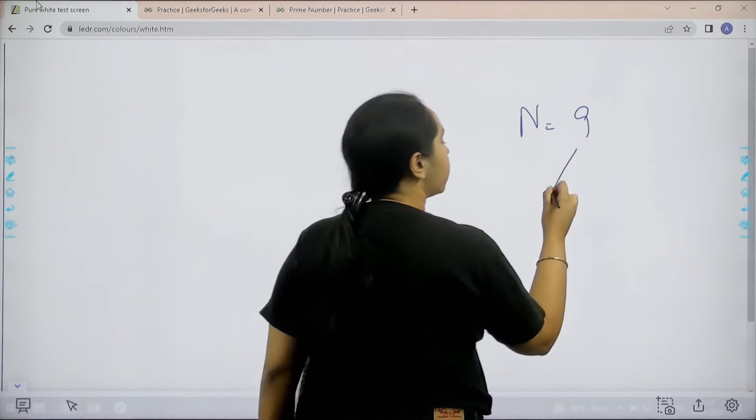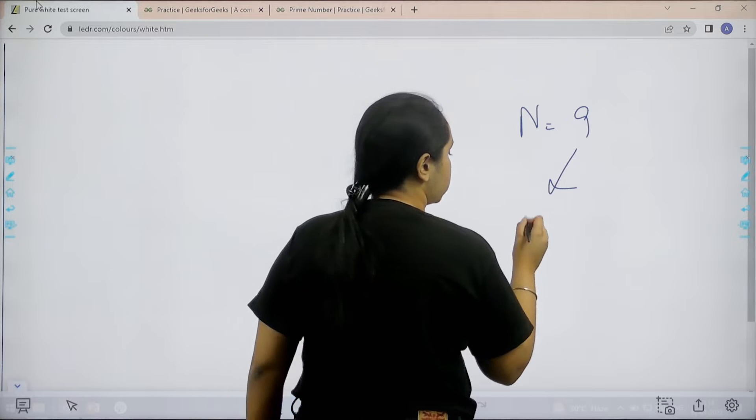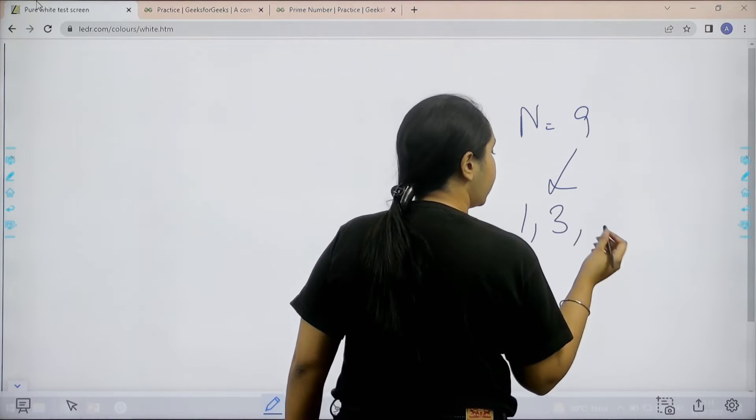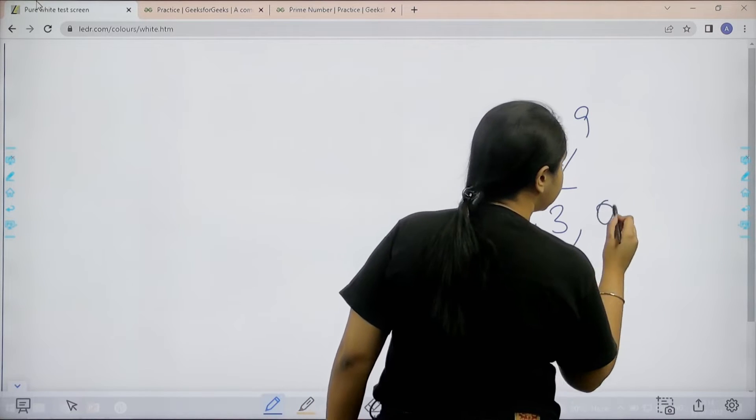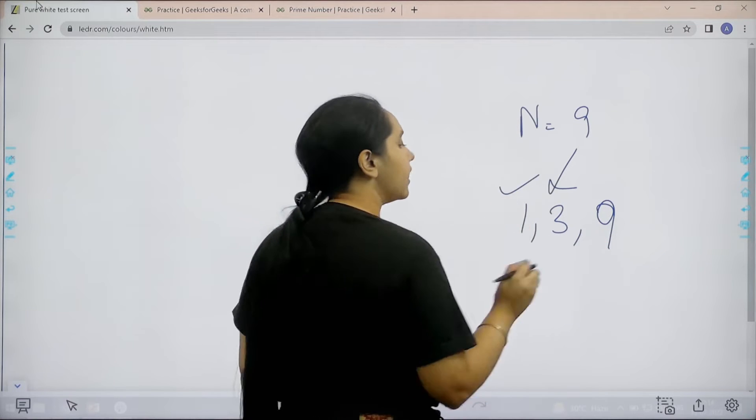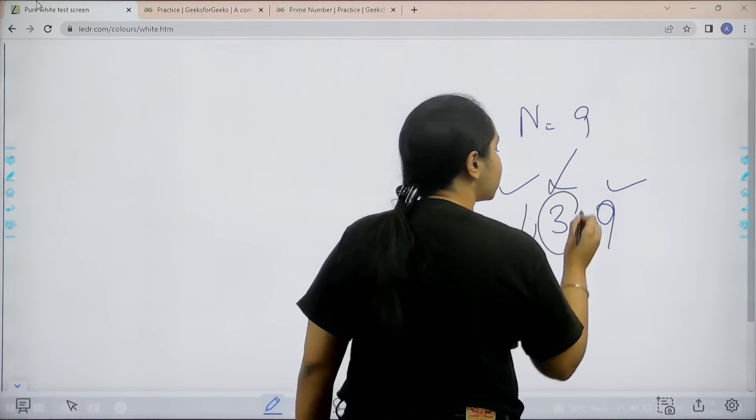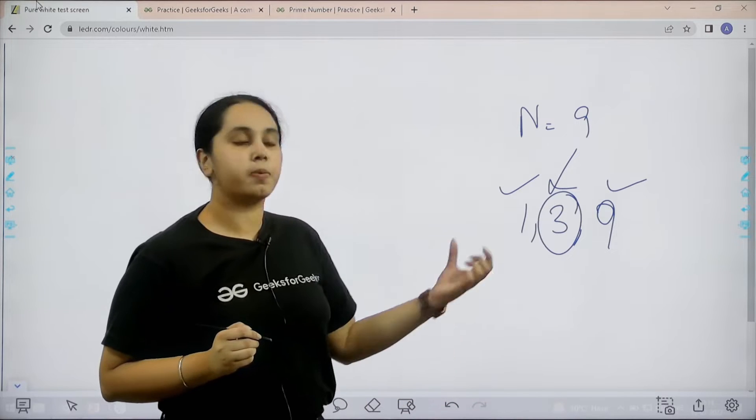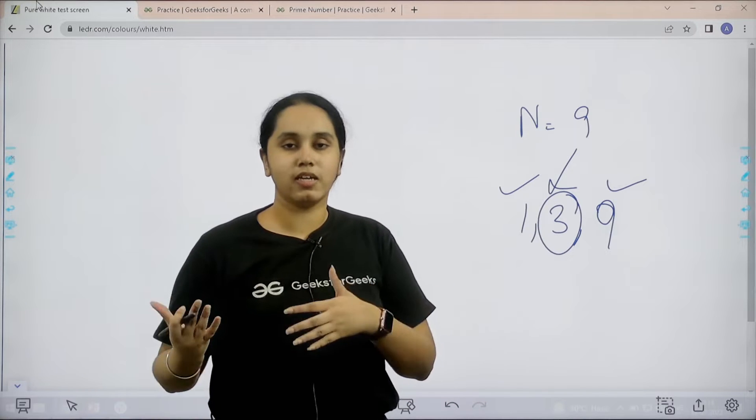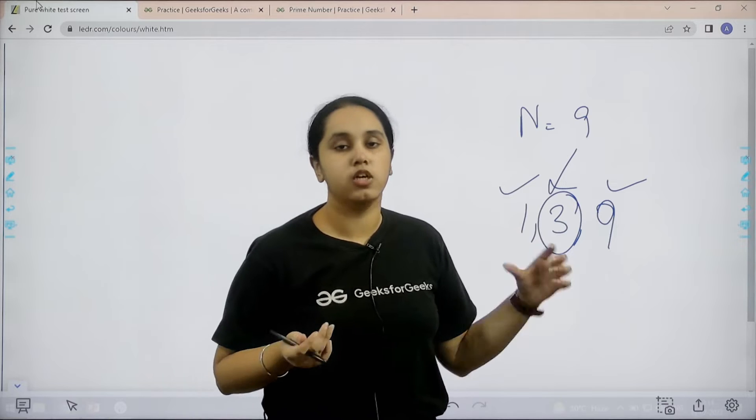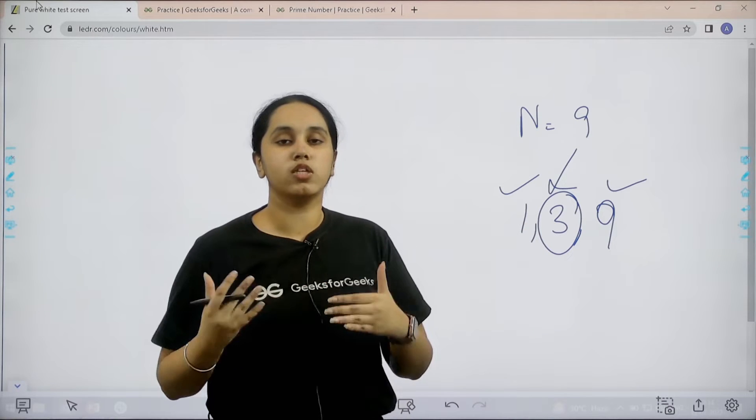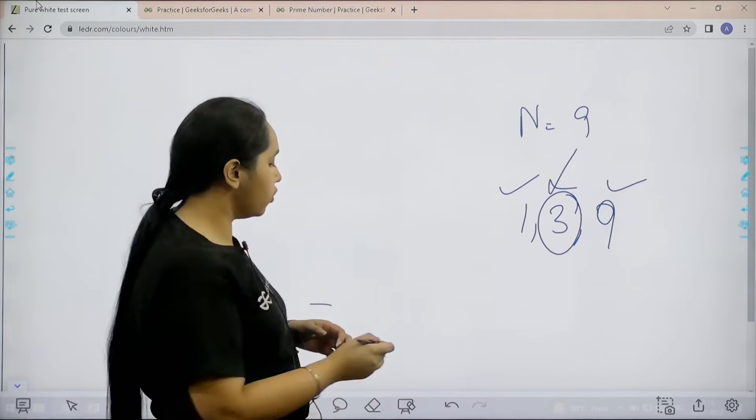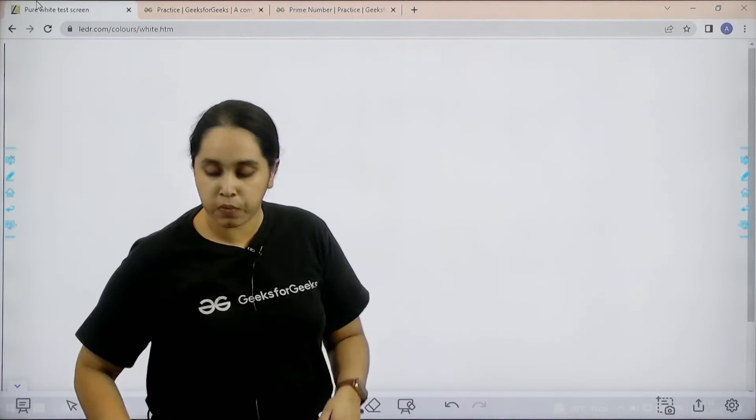Why? Because 9 has the following factors: 1, 3, and 9. Now see, 1 is there, correct. 9 is also there. But there is 3 also. So, because the presence of 3 is there, it is not a prime number. So, I hope the question and the concept of prime number is clear to you. Now, let us move forward.